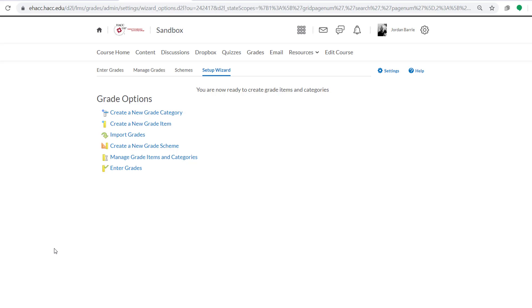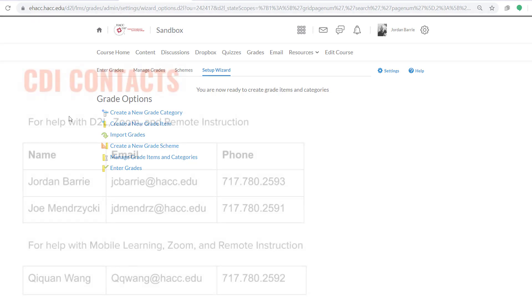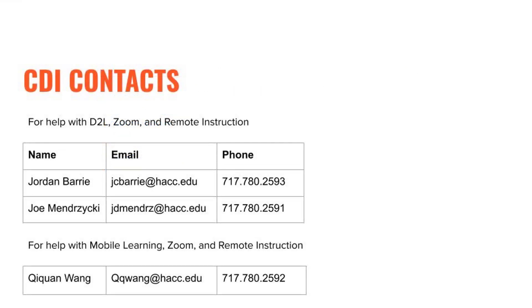And really, we're only going to be dealing with the Enter Grades and Manage Grades tabs from now on. So in the next video, we'll look at how to add grade items, how to manage grades, and how to link assessment tools in D2L like drop boxes, quizzes, and discussion posts to the gradebook. As always, if you have any questions, please don't hesitate to reach out to the CDI team. Best of luck.